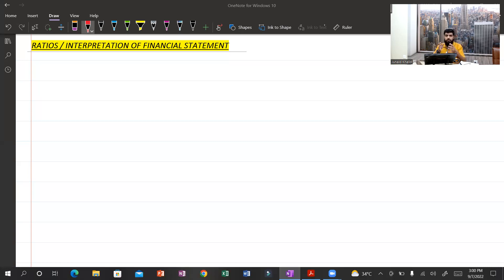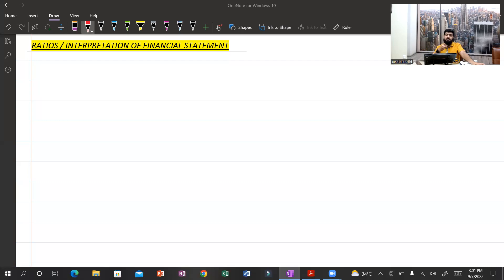Many times the examiner gives a requirement for final accounts and then asks for interpretations on those financial statements. It also appears as part of consolidation questions — Part A being the consolidated financial statement and Part B being ratio calculations and interpretations. This area is tested on a 100 percent basis.